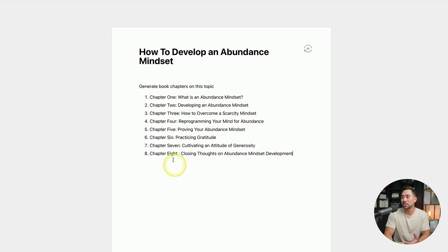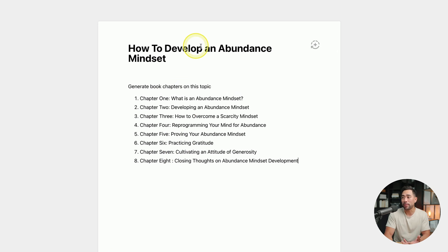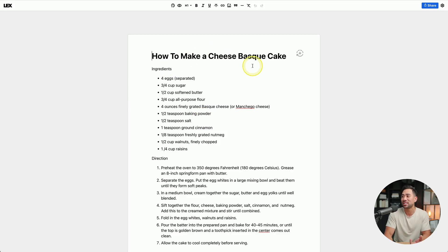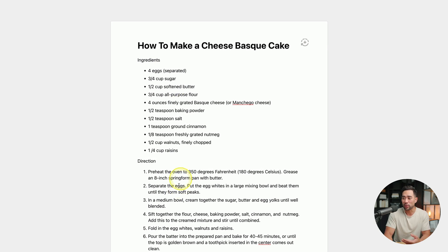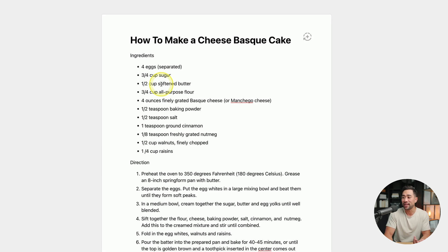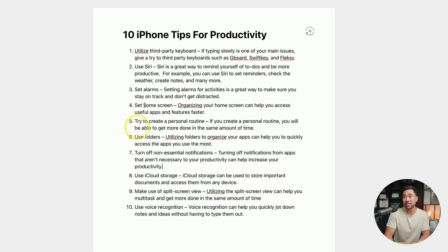With Lex, I was able to generate book chapters based on a specific topic. And just for fun, I wanted to test to see if Lex could produce a recipe — how to make a cheesecake, which is one of my favorite cakes — and it shared the ingredients and directions. I was also able to produce an article or a list of tips, like 10 iPhone tips for productivity. There are so many other use cases when it comes to AI.